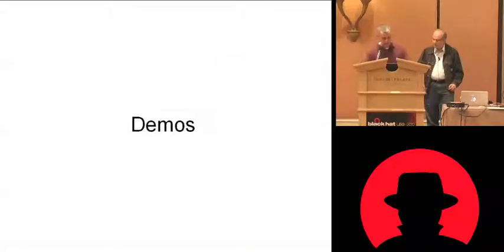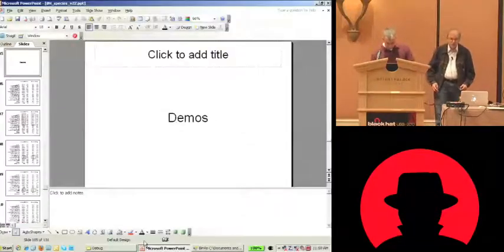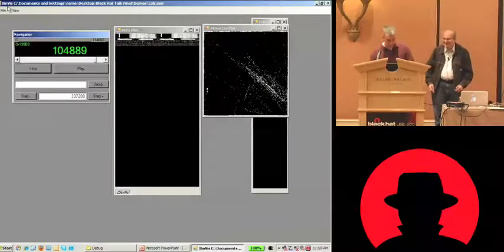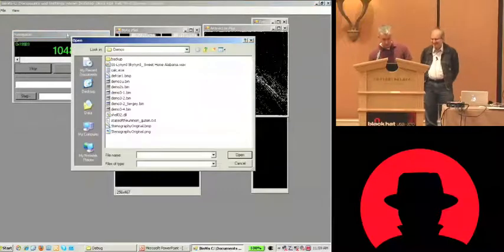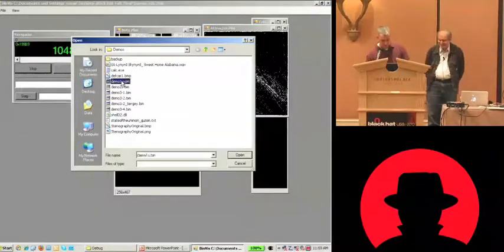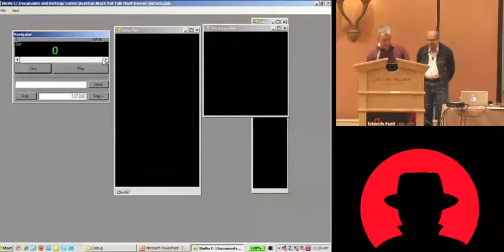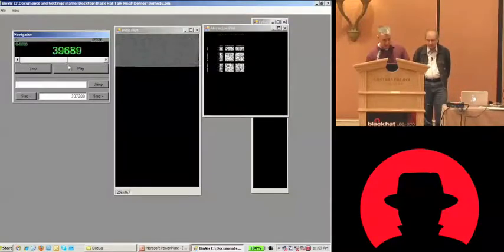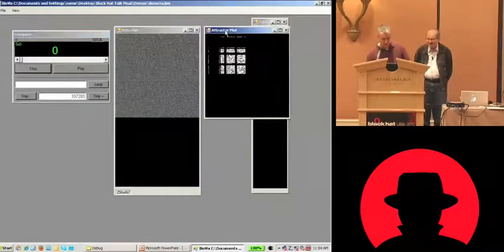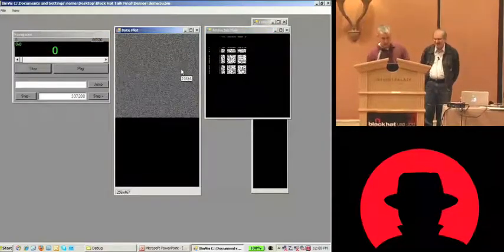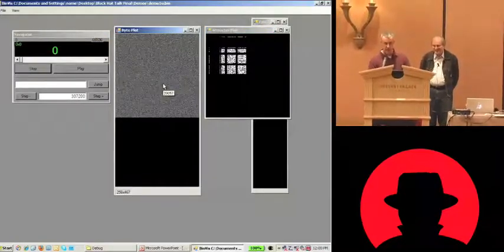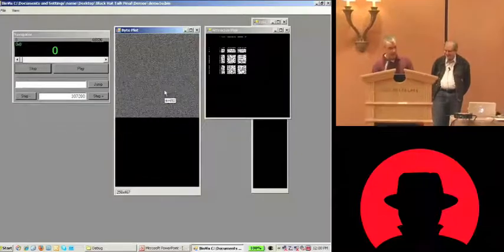So demo time. So let's see that. Okay. So I'm not going to tell you what these are. So you have to tell me what they are. So the byte plot, what does that look like? Looks kind of text-like.